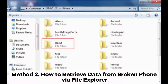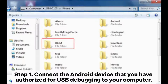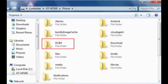Method 2: How to retrieve data from a broken phone via File Explorer. Note: this data recovery method requires enabling USB debugging and ensuring that the Always Allow from this computer option is checked on your Android device. Step 1: Connect the Android device that you have authorized for USB debugging to your computer.